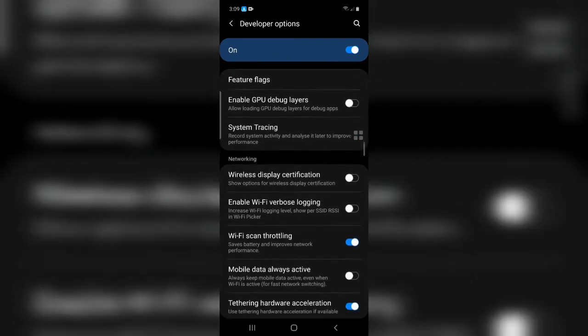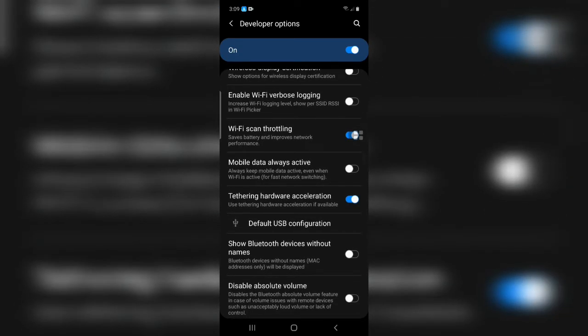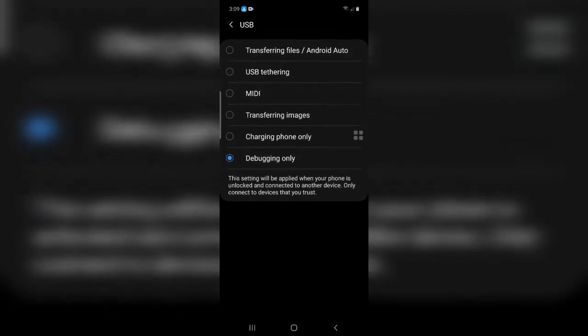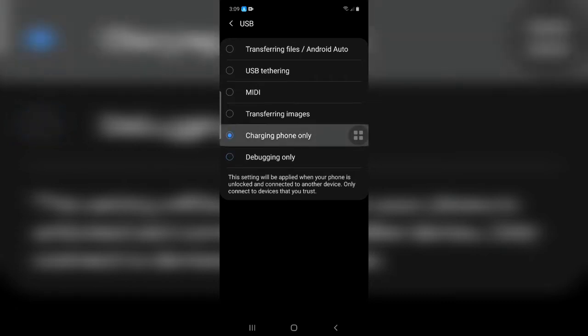Click the default USB configuration. Make sure you click the charging phone only.